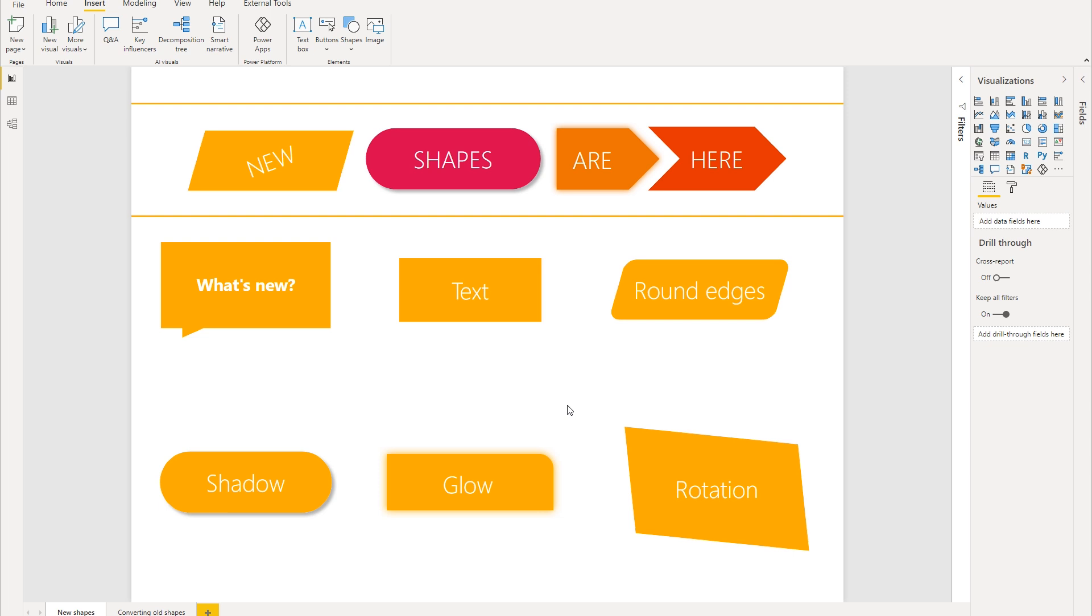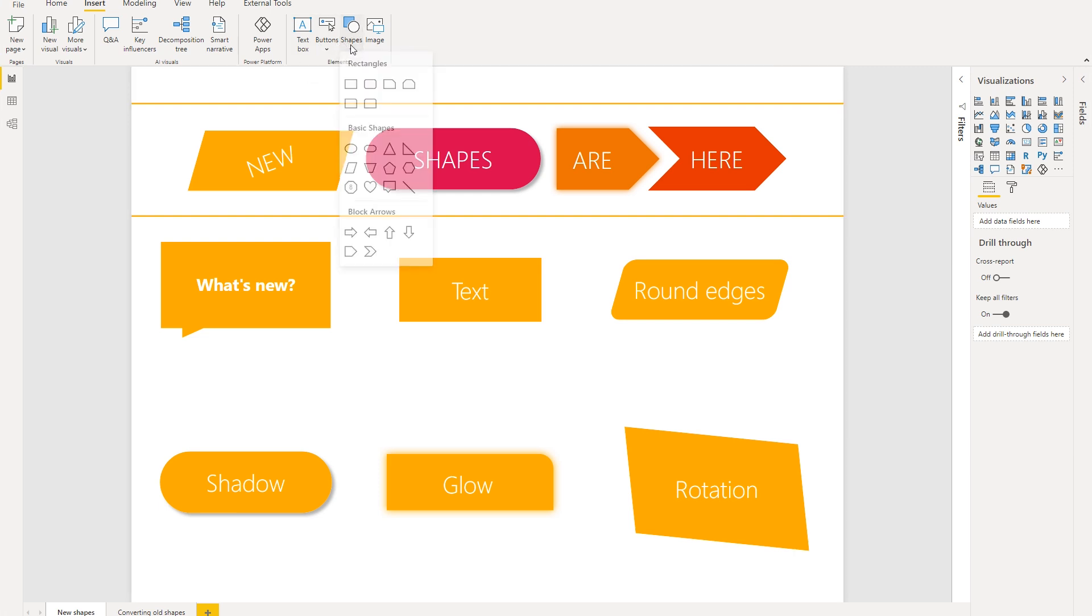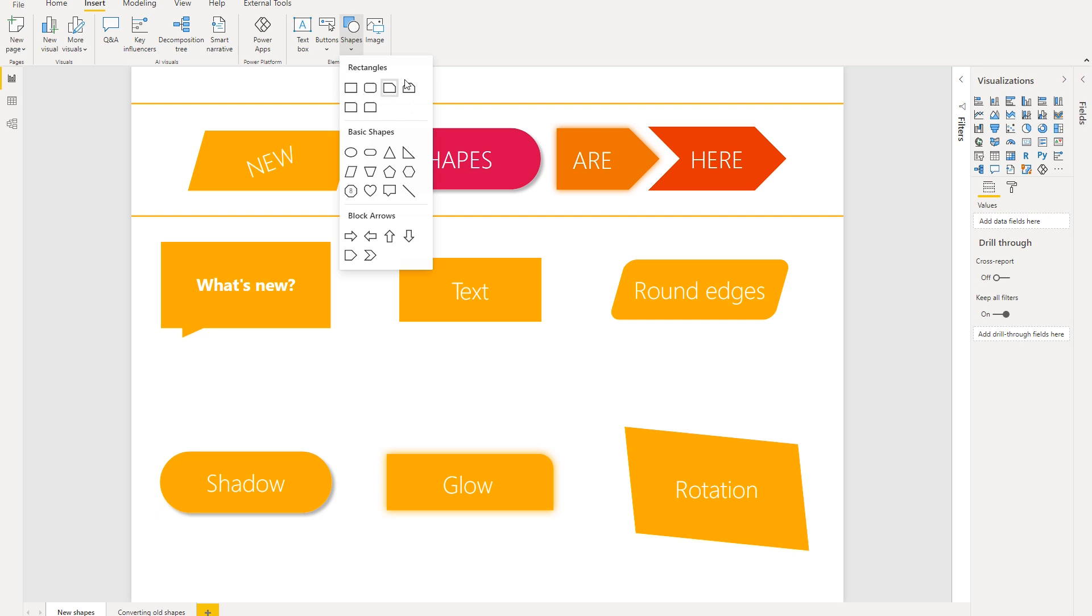So now let's get started and see what's available with these new shapes. To add these new shapes to your report, simply go to the Insert tab in the ribbon and then select the Shapes dropdown. Here you'll see a lot of shapes to choose from. You have some common rectangle shapes, basic shapes, as well as block arrows.